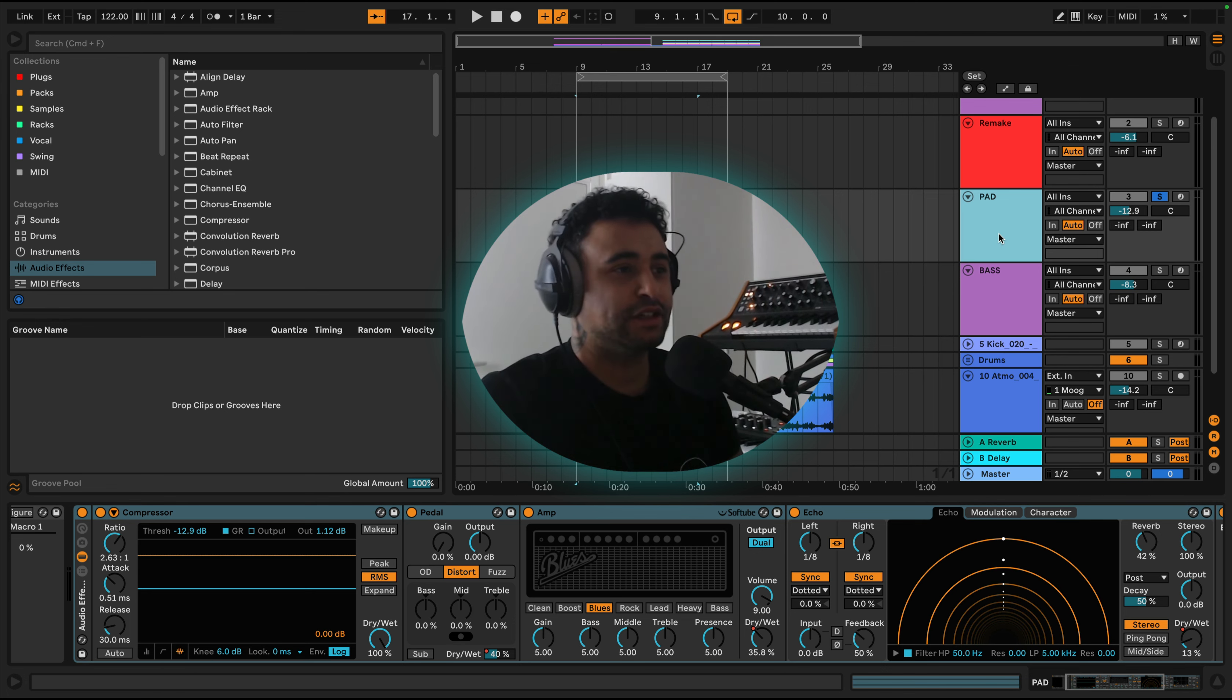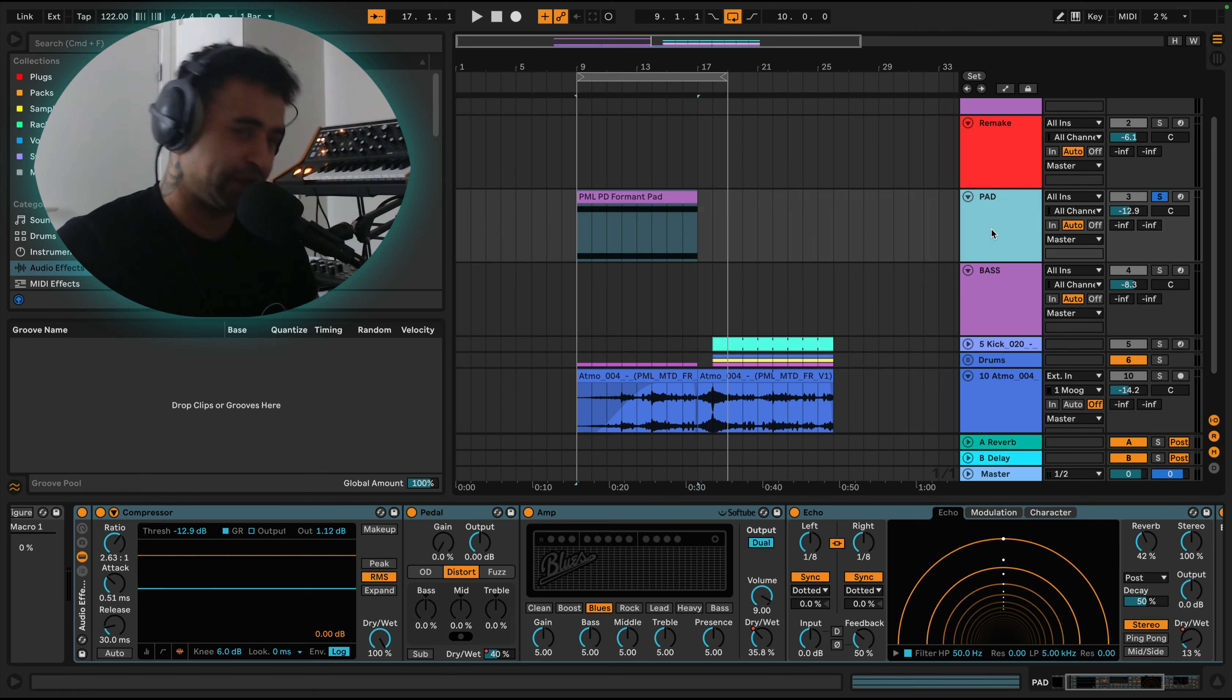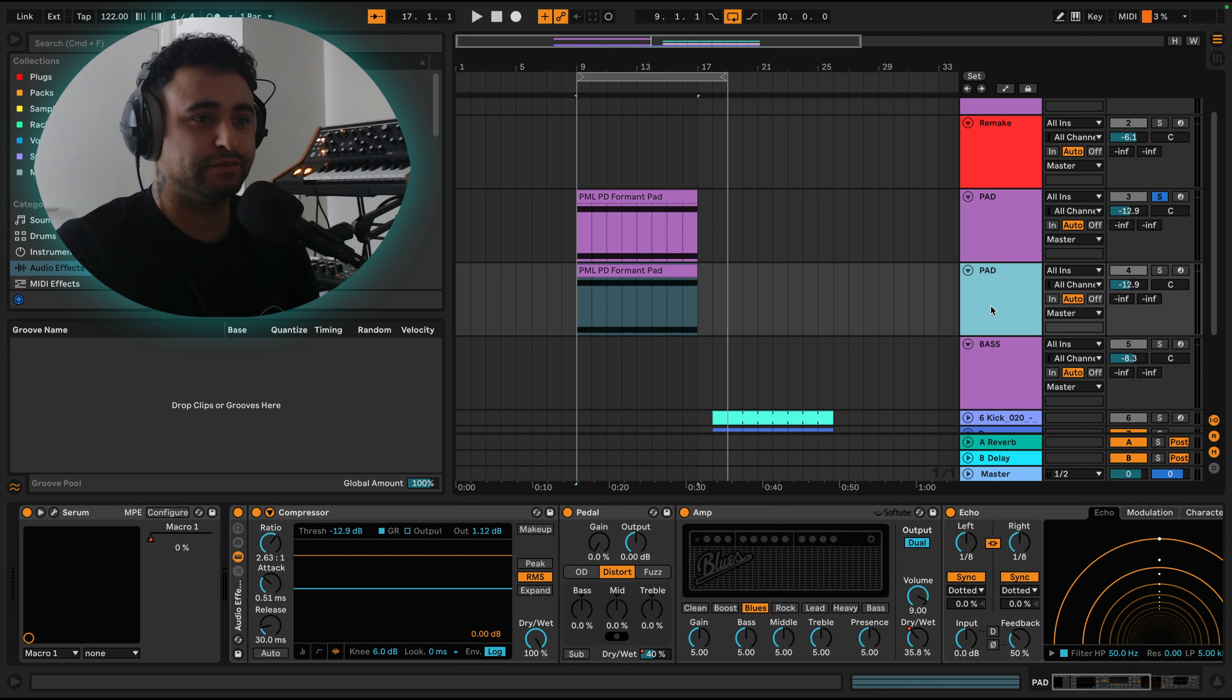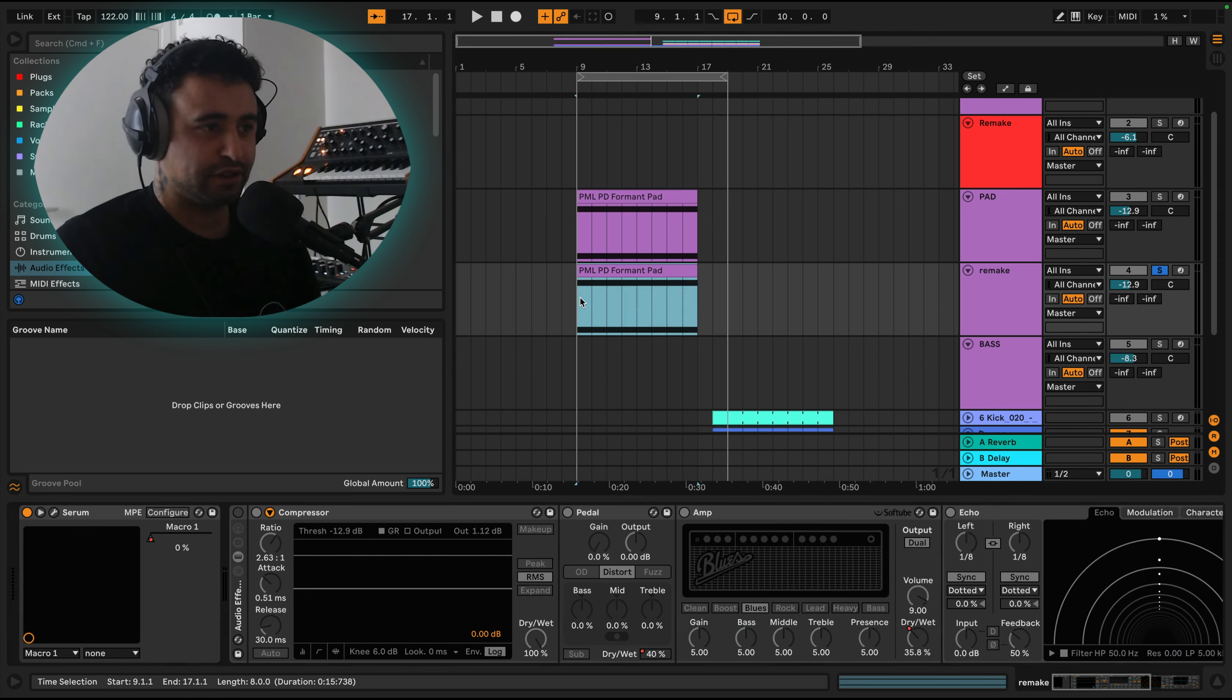So let's dive into the sound. I'm going to duplicate the channel, take off all the processing, and we'll just listen to it like this as a raw sound.